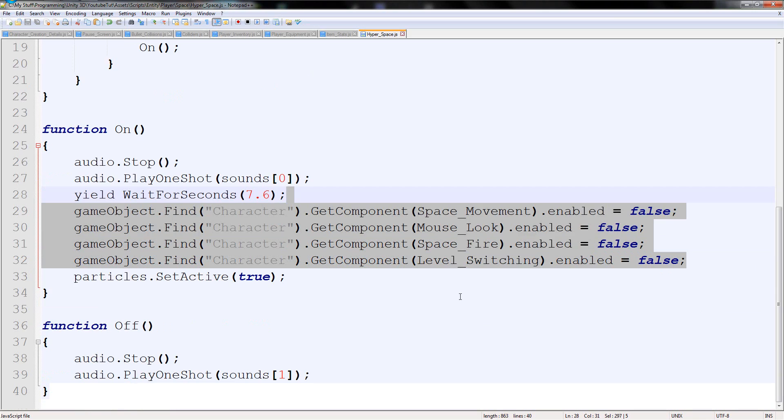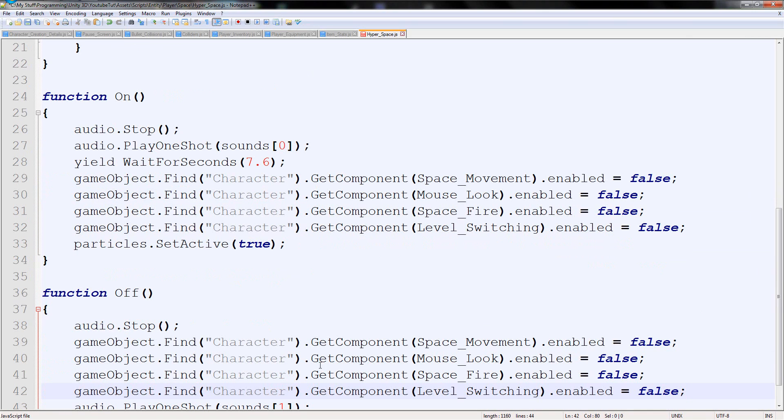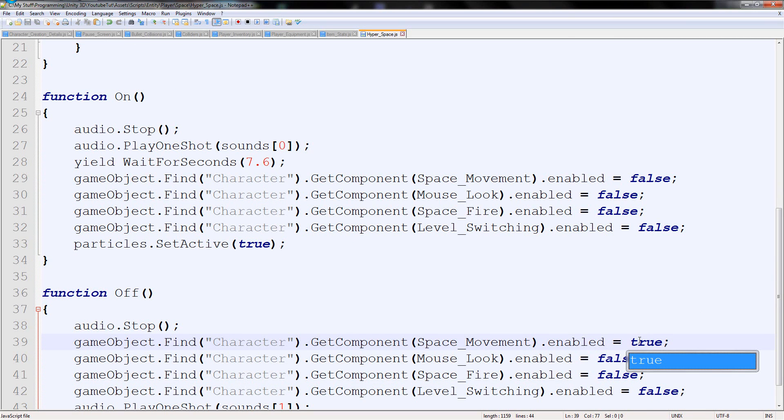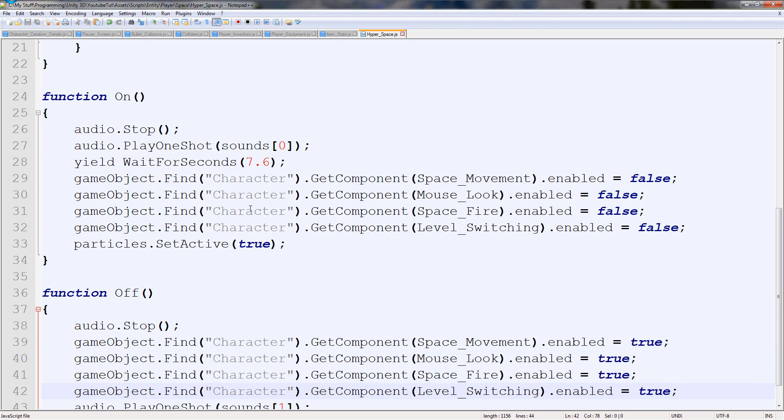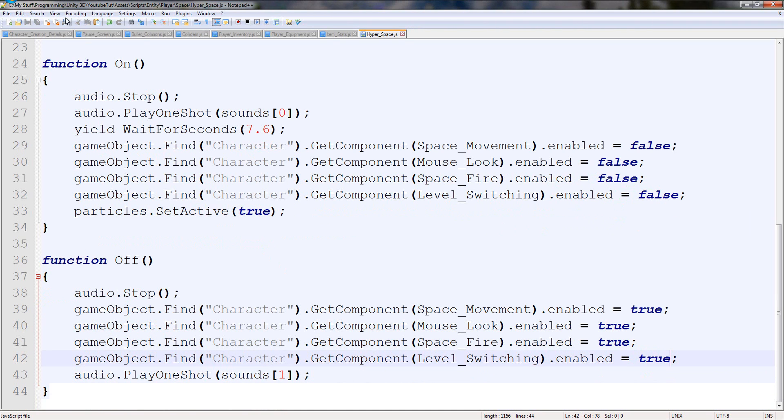I'm going to copy those and paste them in here. And just turn everything to true. True, true, true, true. And that should work perfectly.